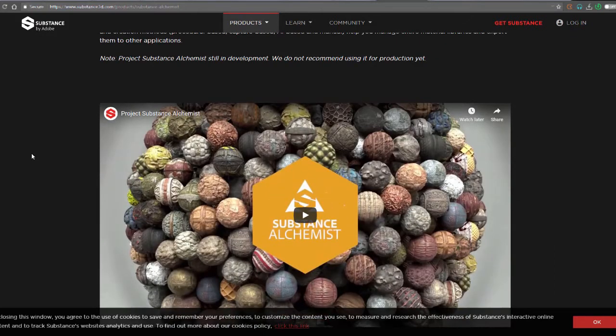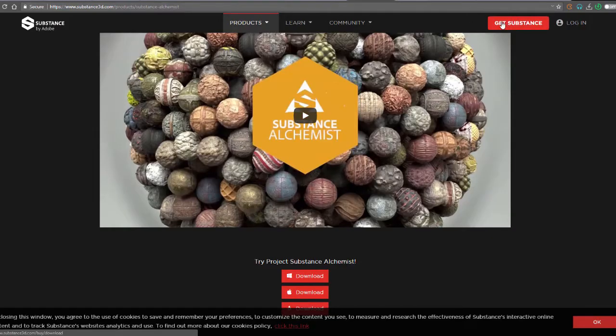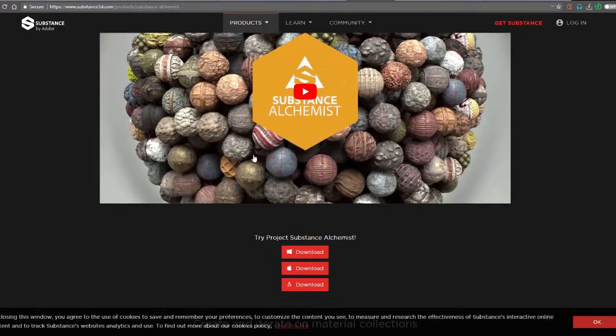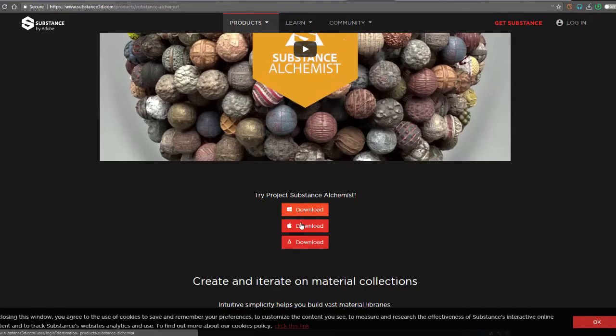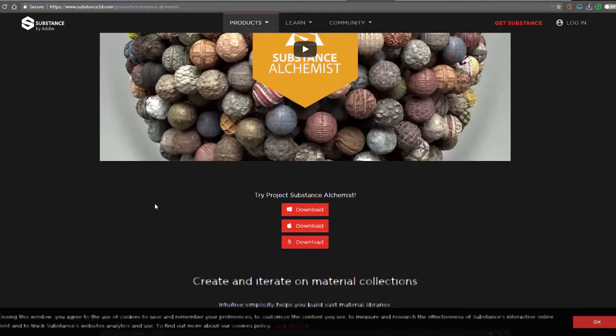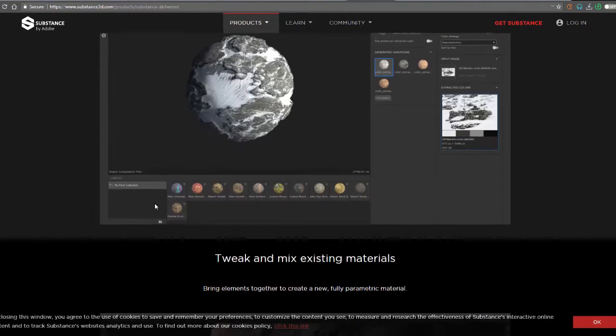If you weren't able to get your hands on Substance Alchemist when it was in beta, probably because you had no subscription or you had a subscription but couldn't get the launcher, or maybe something just happened and you couldn't get it.